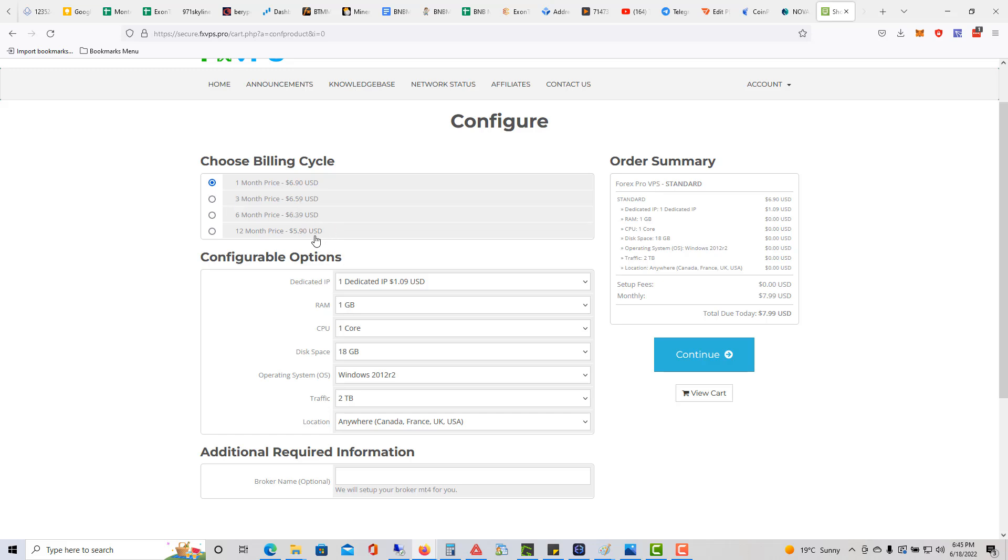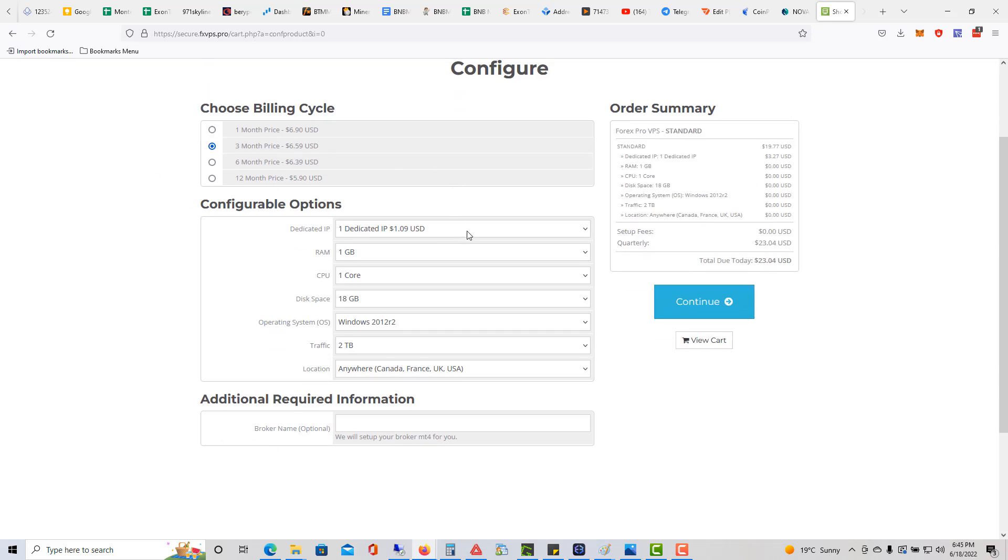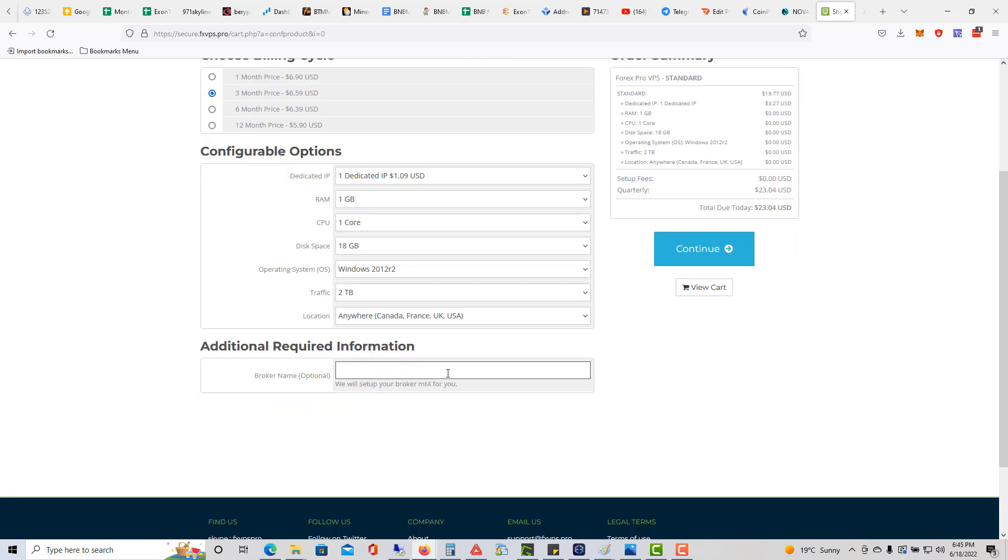For this example, I'll just do three months worth, so that comes to about $23 USD. I don't have to touch anything like this, so that's fine.